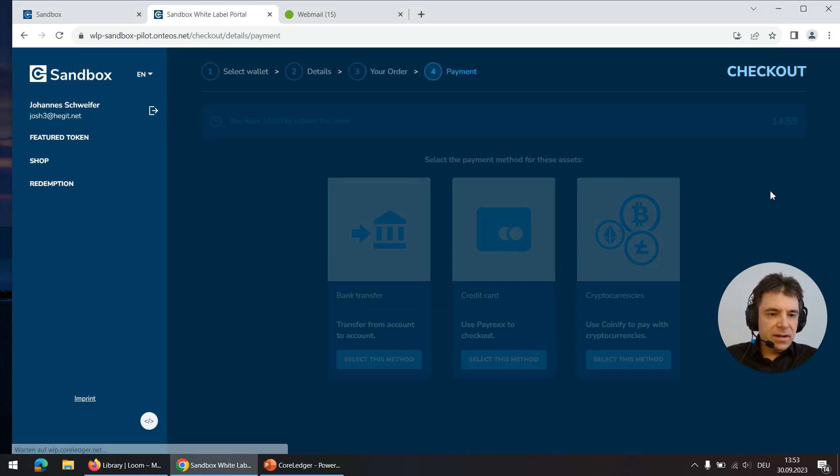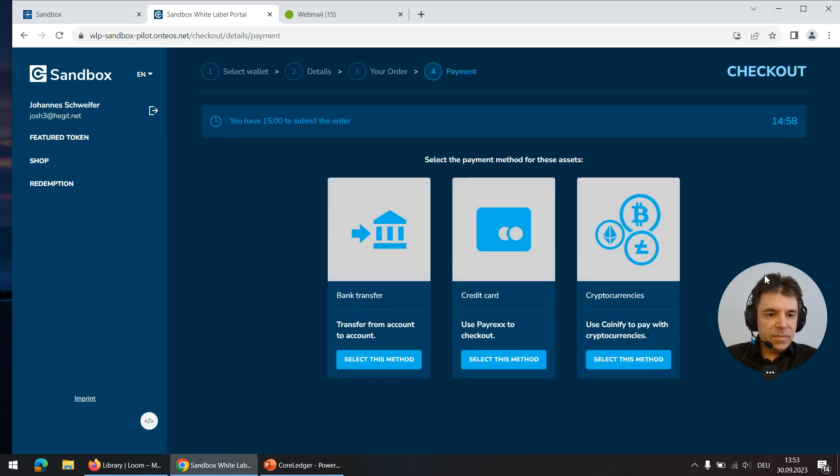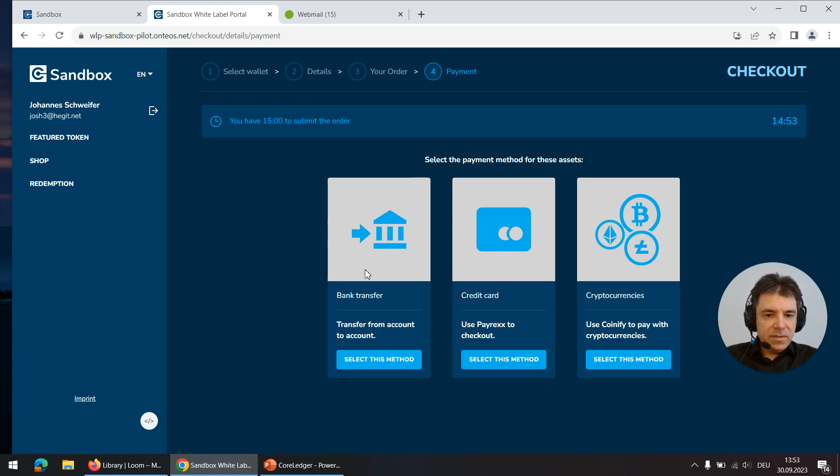I click on confirm. Last screen that asks me for some input is the method of payment.